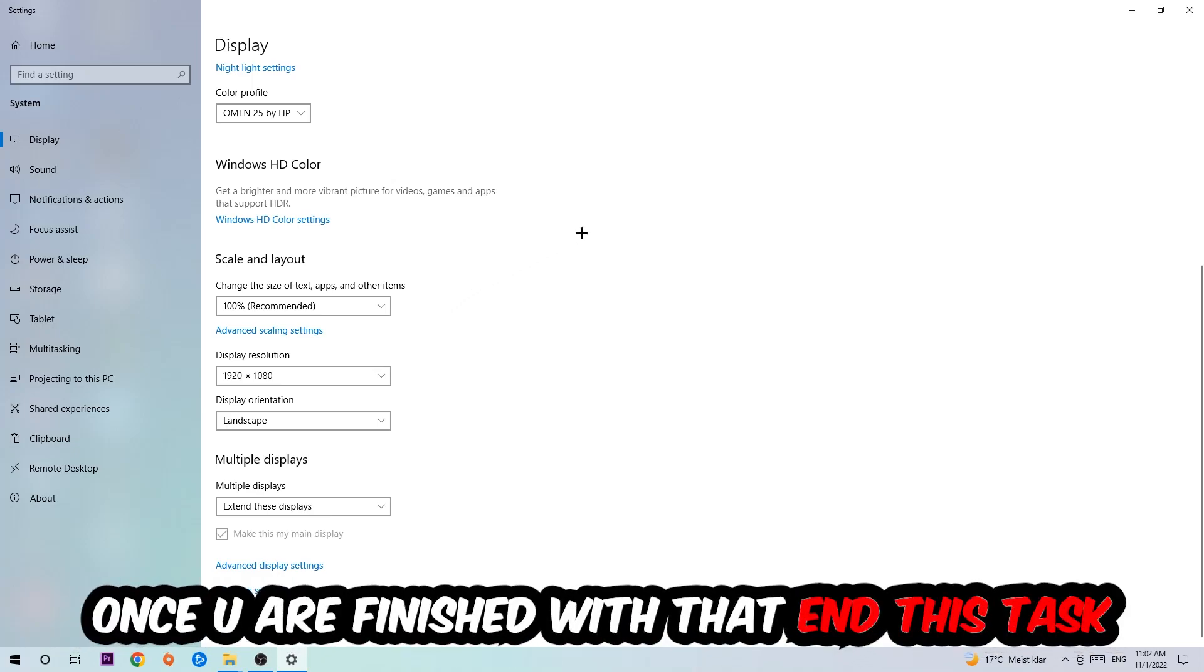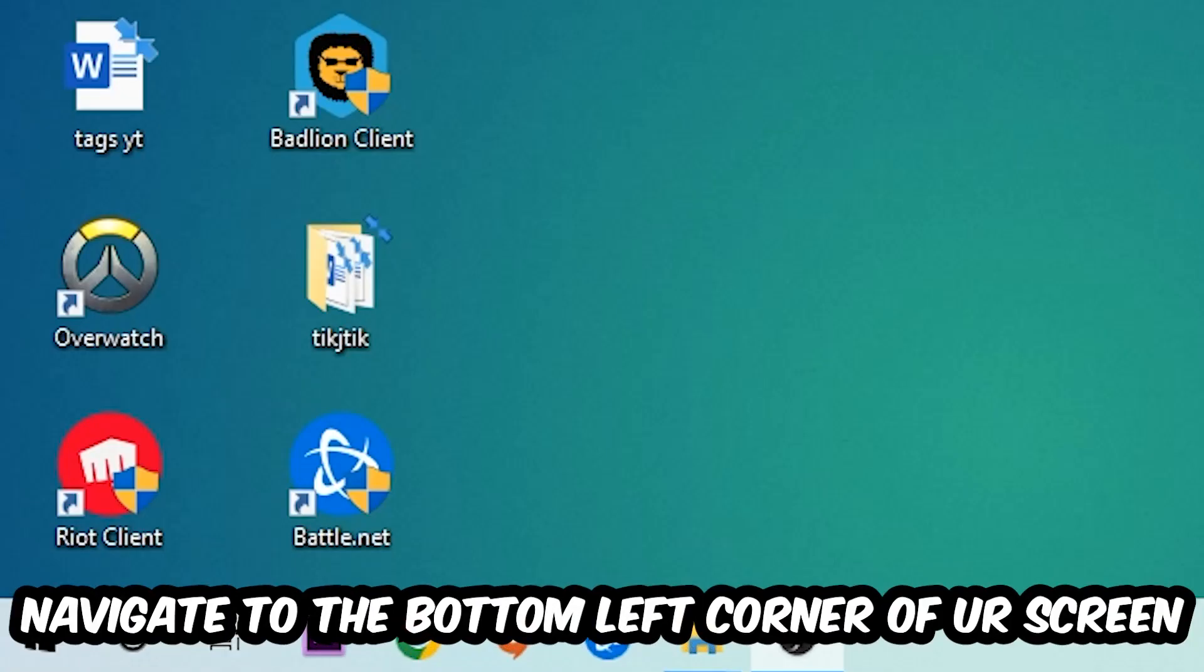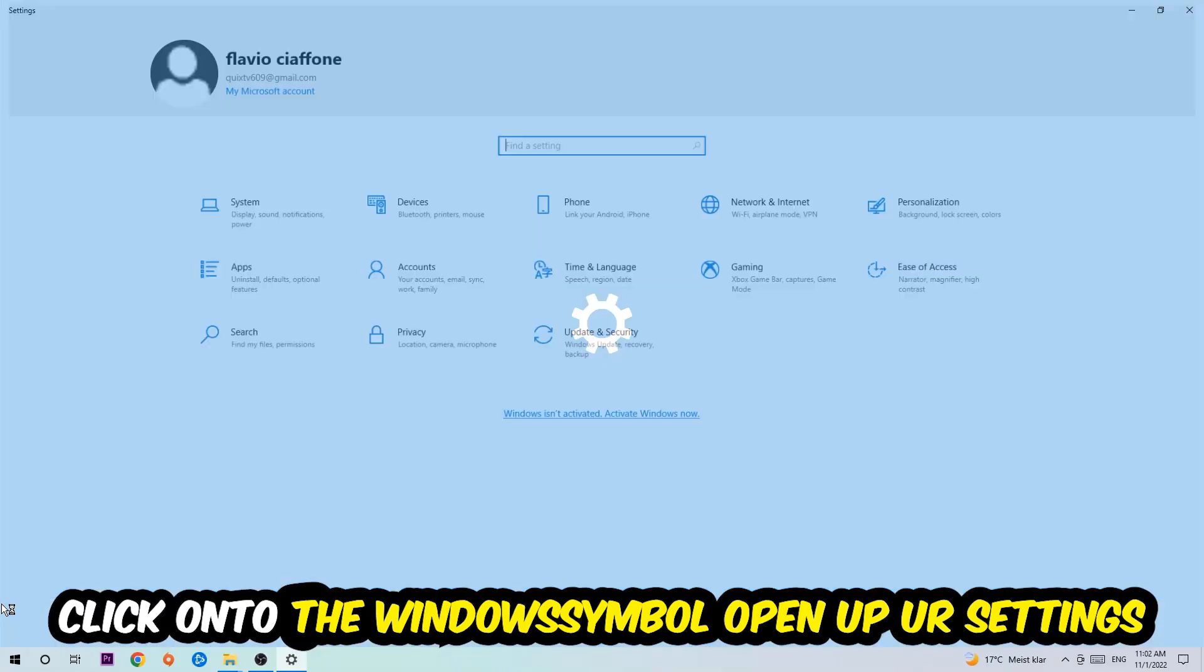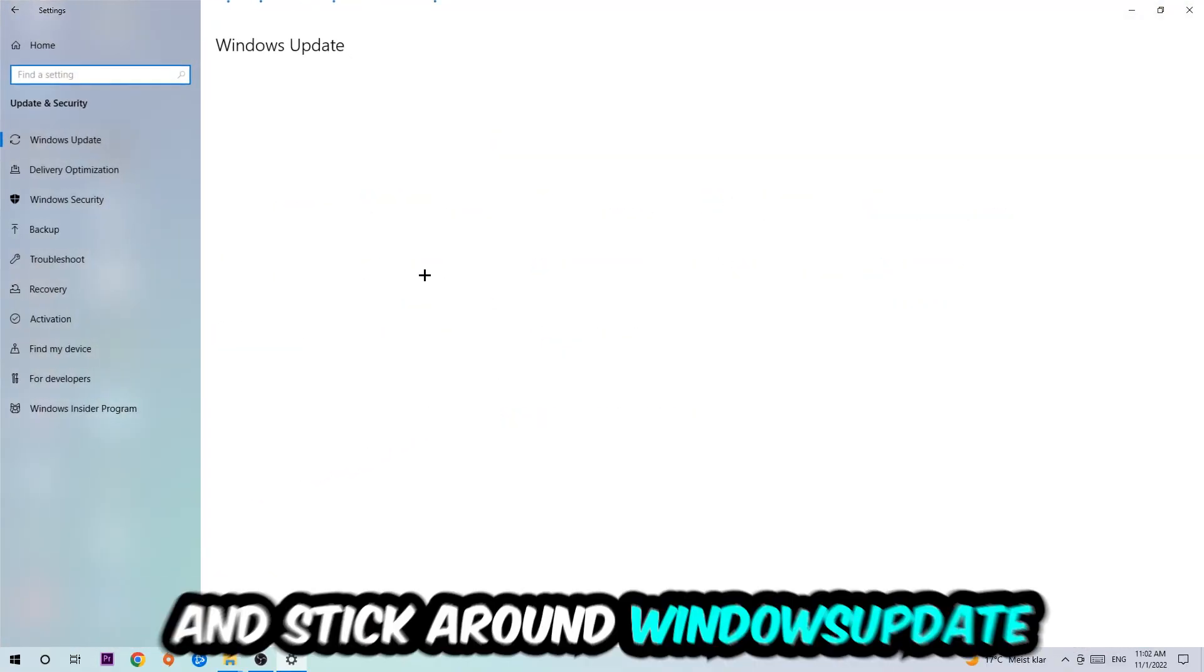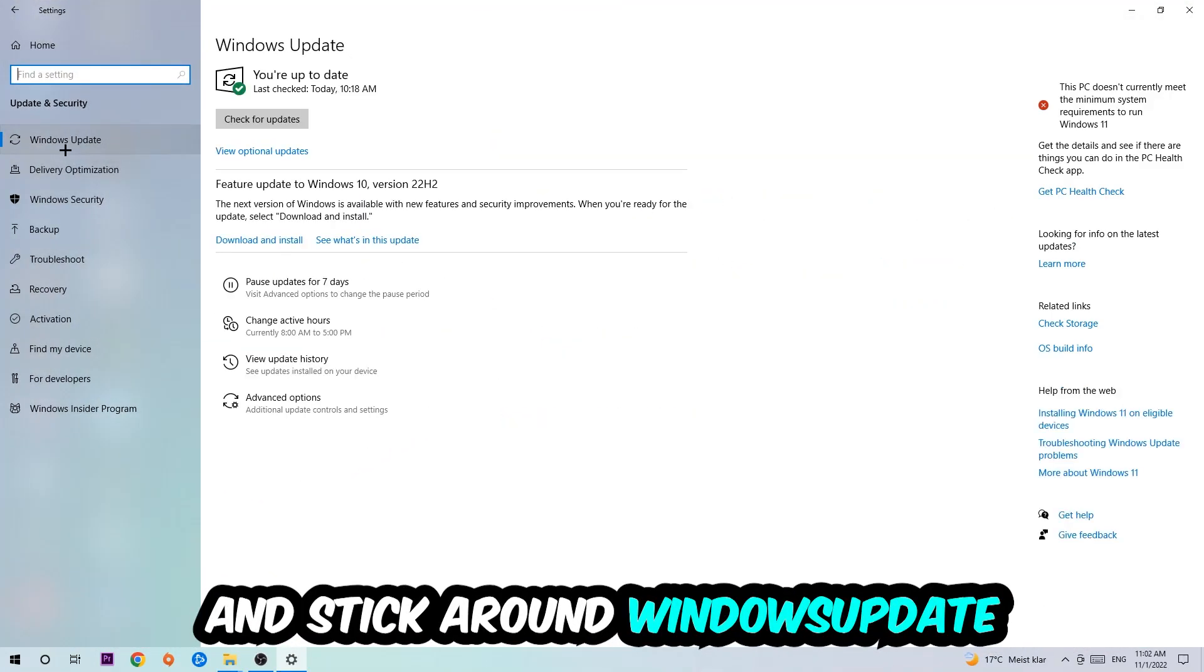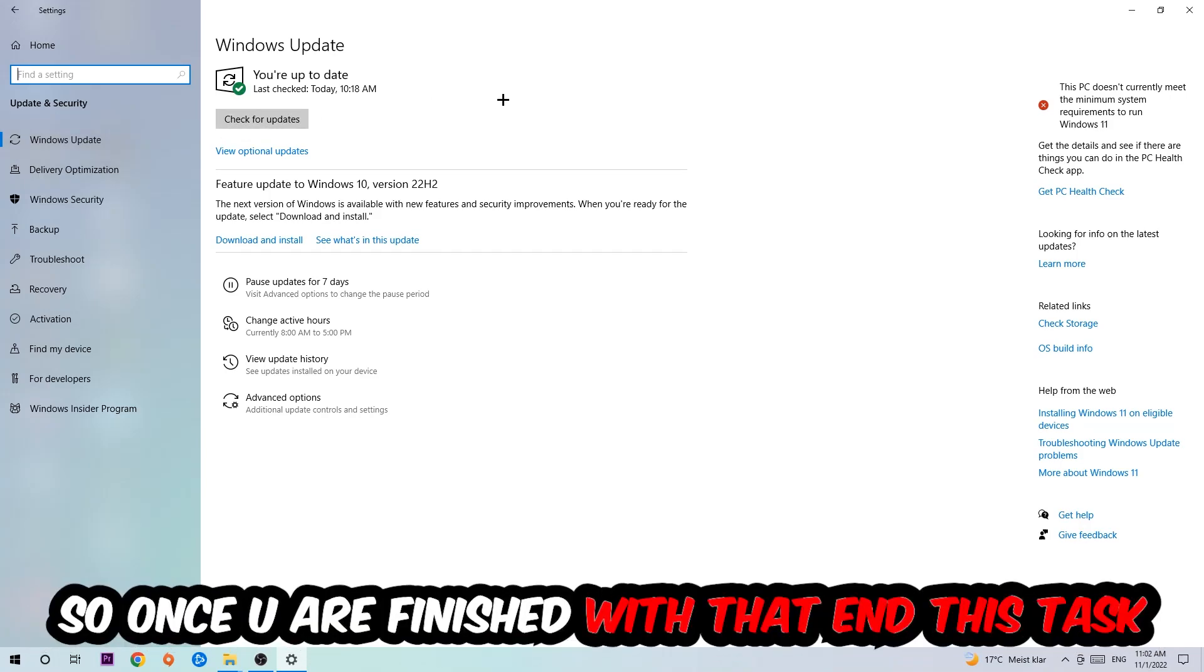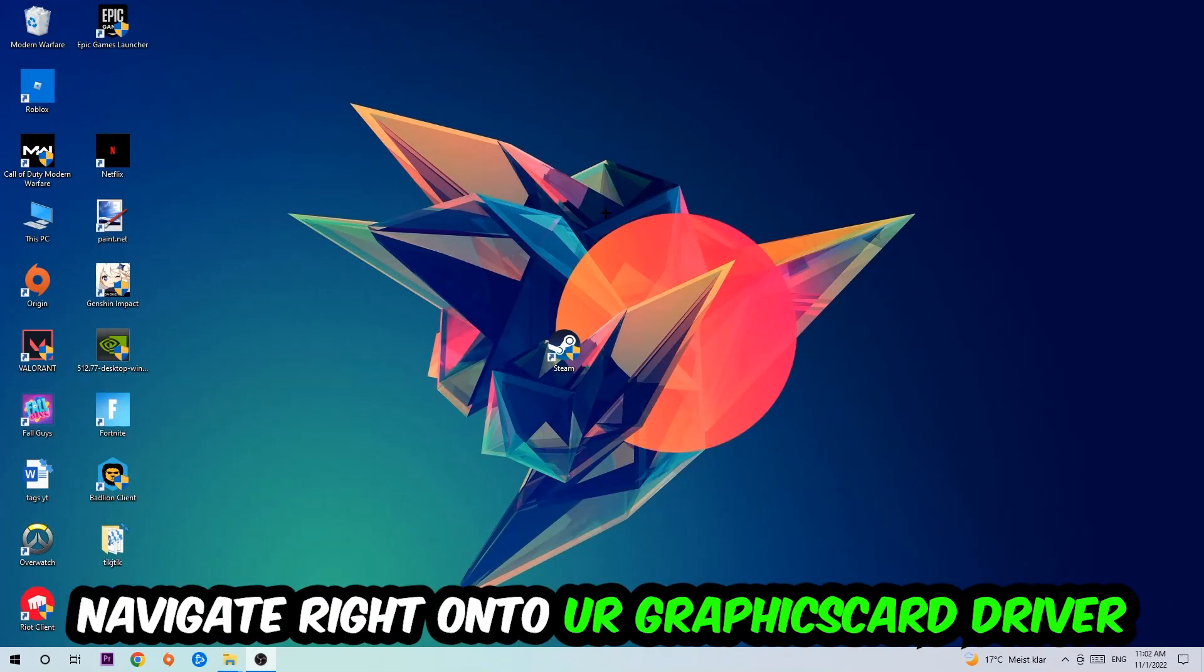Once you finish with that, simply enter this task. Navigate to the bottom left corner of your screen, click into the Windows symbol, open up your Settings, navigate onto Update & Security, and stick around Windows Update where I want you to click into Check for Updates.